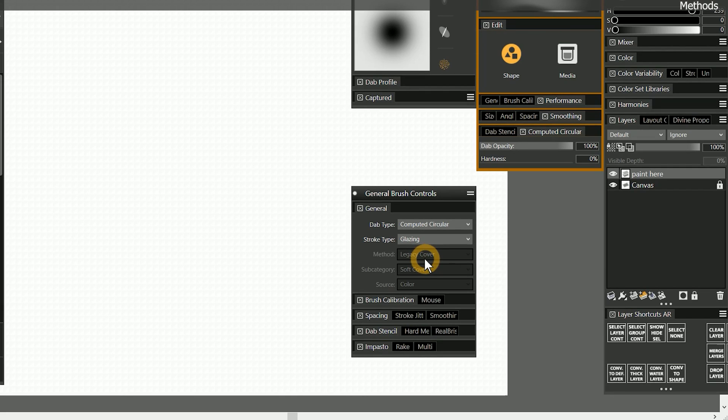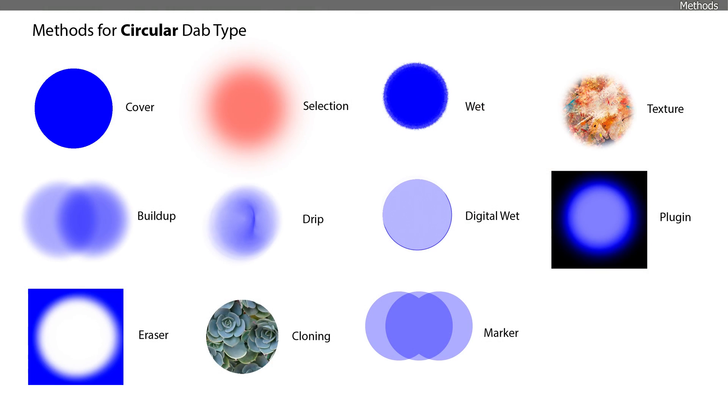Next we will explore how the method affects the appearance of brushes. The method controls the media that comes out of your brush or art tool. This can affect the look and behavior of the brush, as well as how the paint blends with the layers underneath.